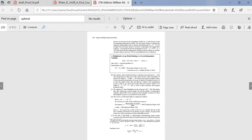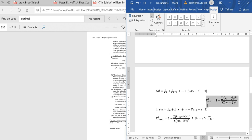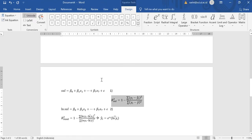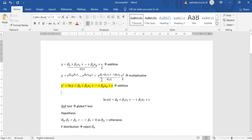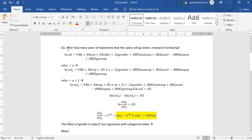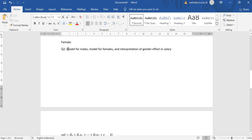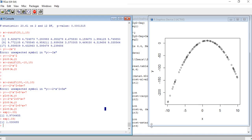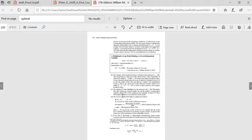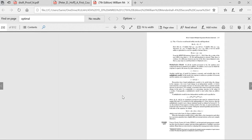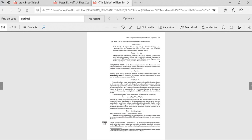That's all you need to know about the multiplicative model for now. Don't forget your two tasks: first, find after how many years of experience the salary starts to decrease; second, interpret the gender effect on salary and determine whether there is gender bias in the company based on this model. Thank you for your attention, see you next time.